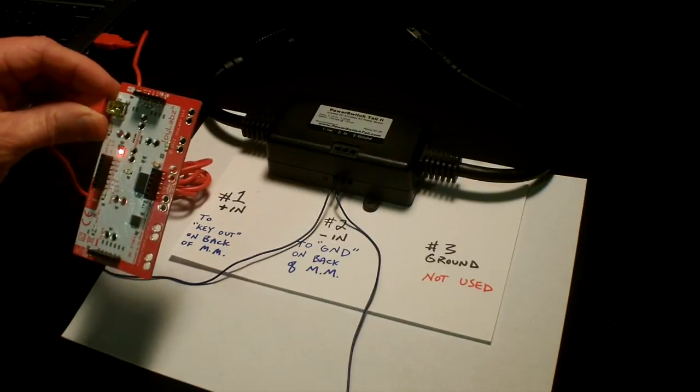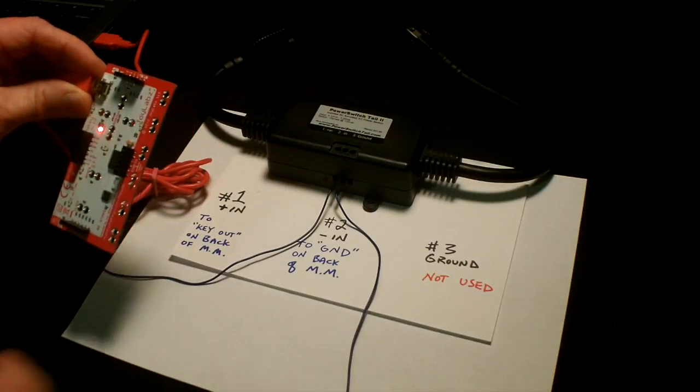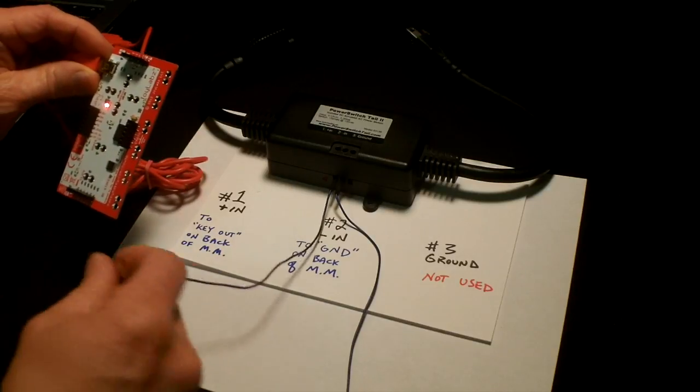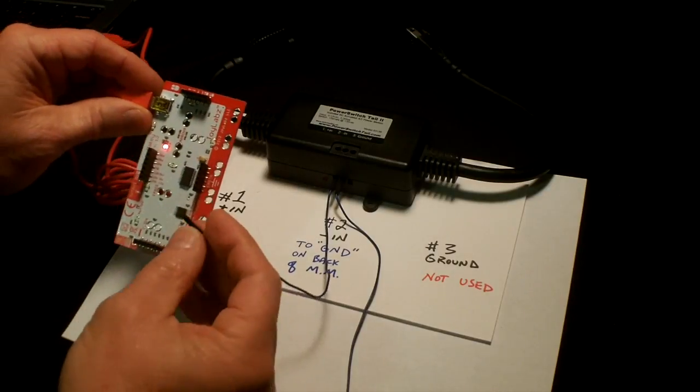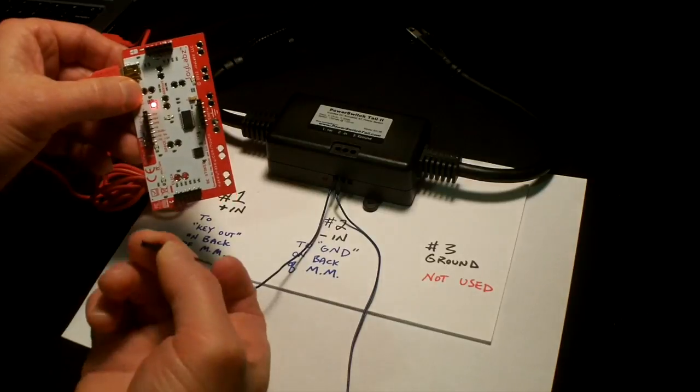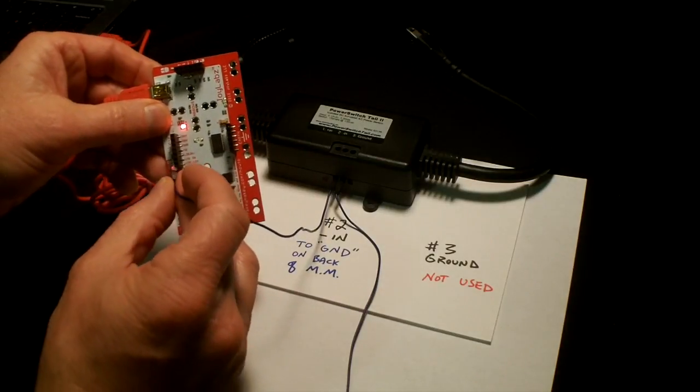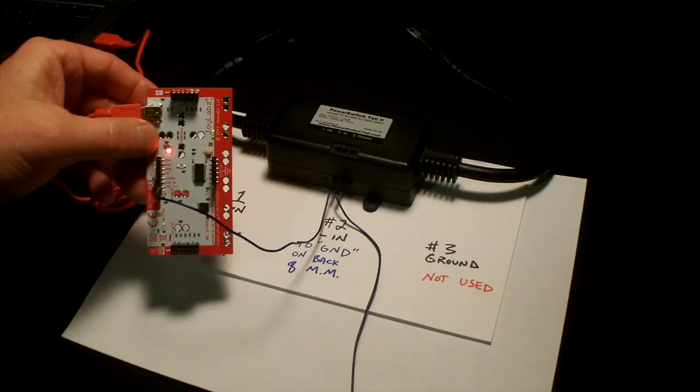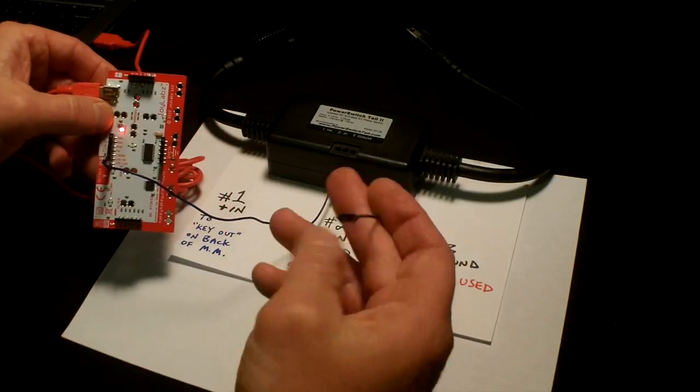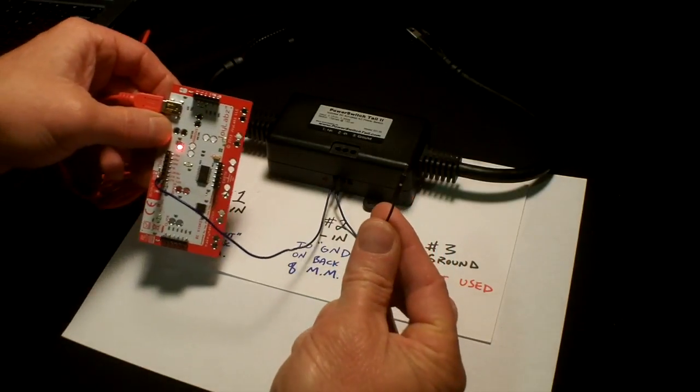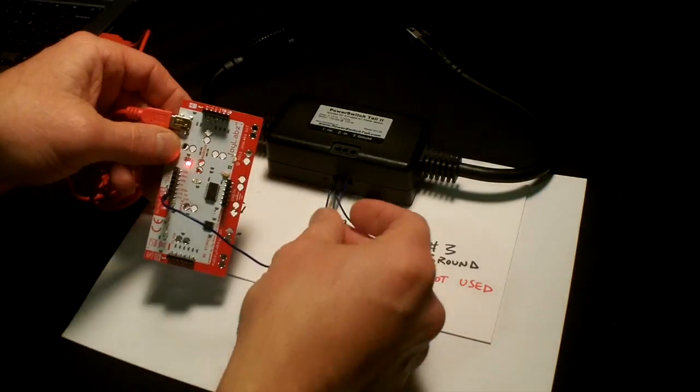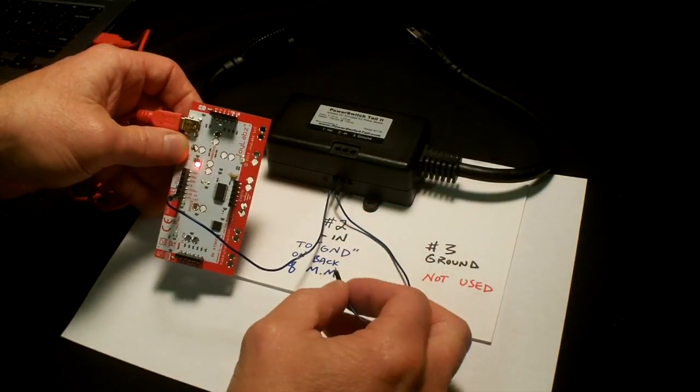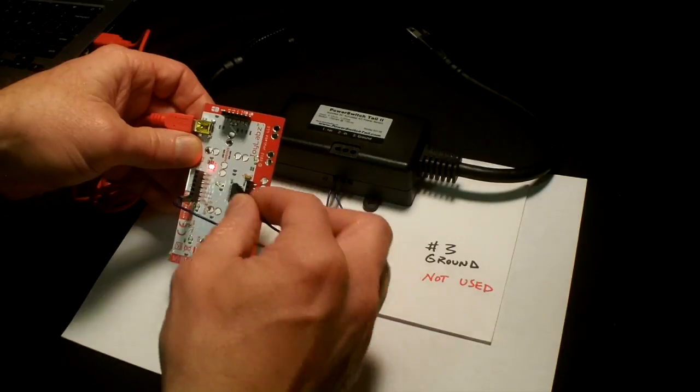I'm going to start with the first one, the key out, which is the number 1 key jumper wire, and just push this in here. I'm going to take this jumper wire from the middle hole, the number 2 connection point, and connect that to the ground labeled GND.